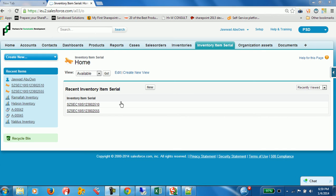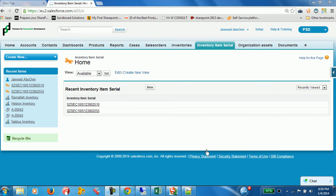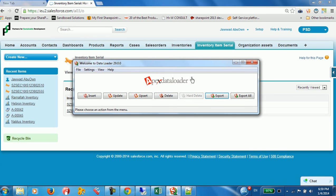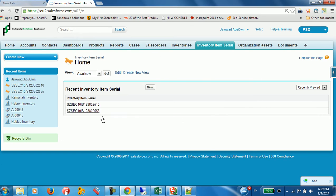Hello everybody, this is Ahmed Nasser from HNW Consult MENA. In this video I'm going to show you how to upload and use Data Loader in order to upload data to a specified record type. Sometimes you need to upload data but the data needs to go to a specified record type, for example the default one.